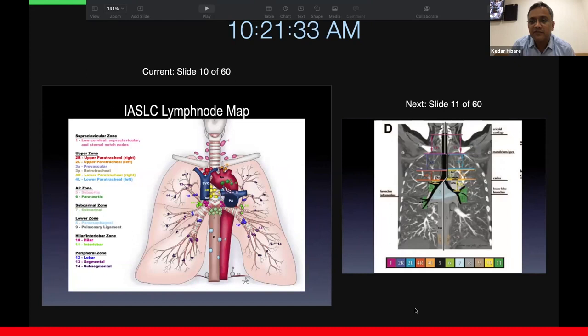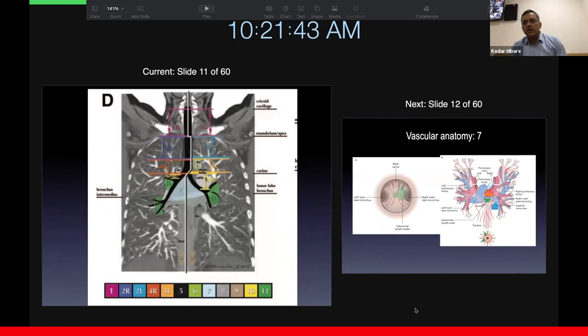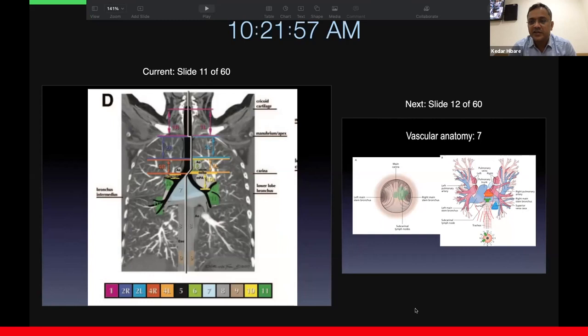However, what we currently follow is the IAS-LC lymph node map. We know that there are 14 stations, and most commonly sampled stations 7 and 4 are by conventional TBNA. A lot of people have confusion about the borders for various stations. It is important to understand that the midline is not the center of the body — at the trachea it gets shifted to the left side. If you look at the slide, you'll see a line running through the trachea, but once we get into the thoracic cavity it is pushed to the left side, demarcating the right and left for lymph node stations.